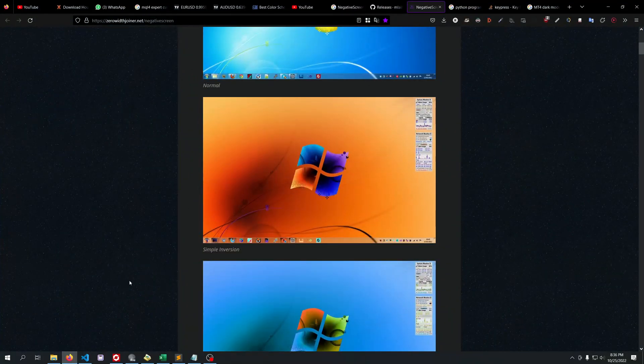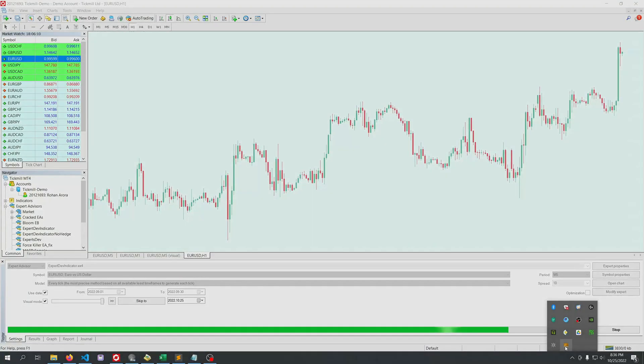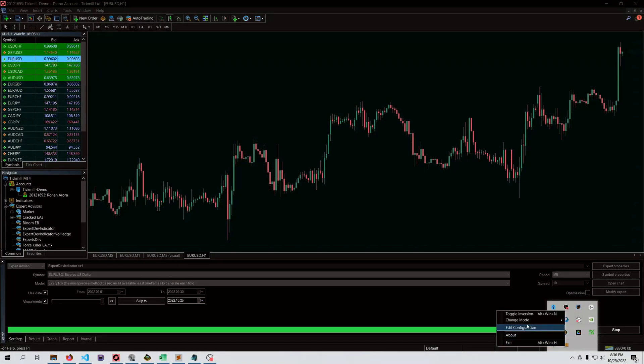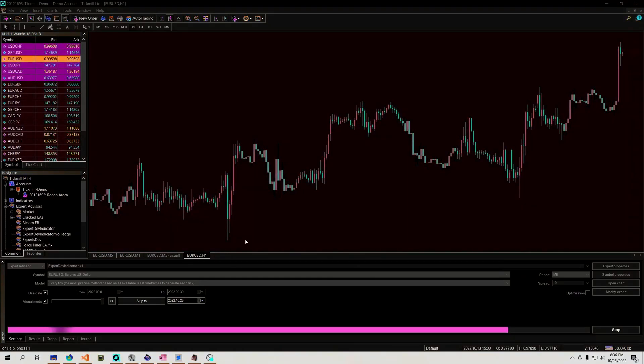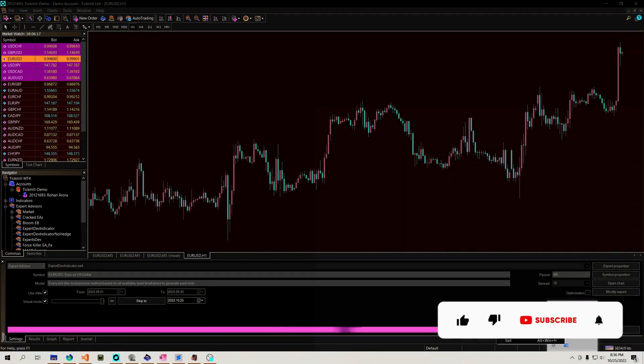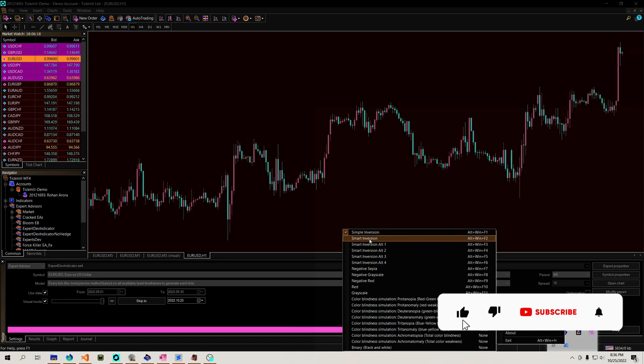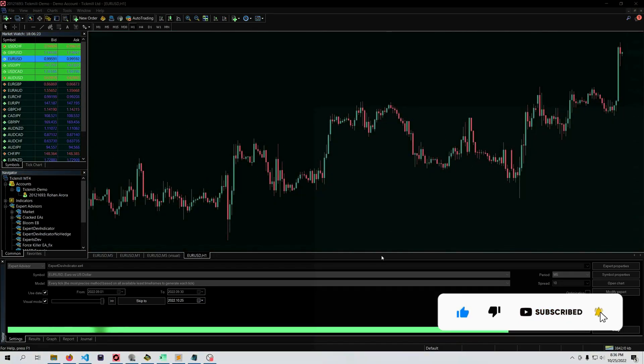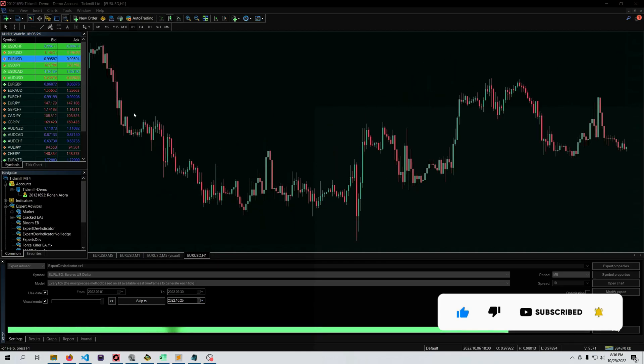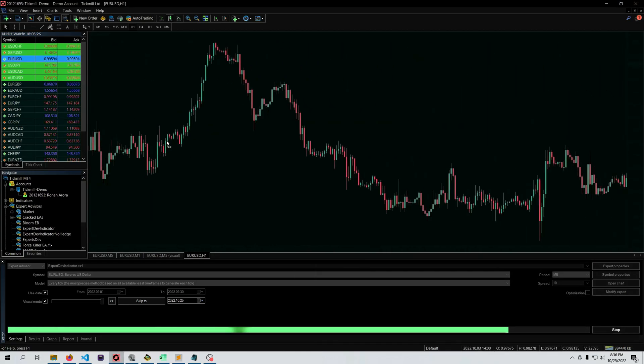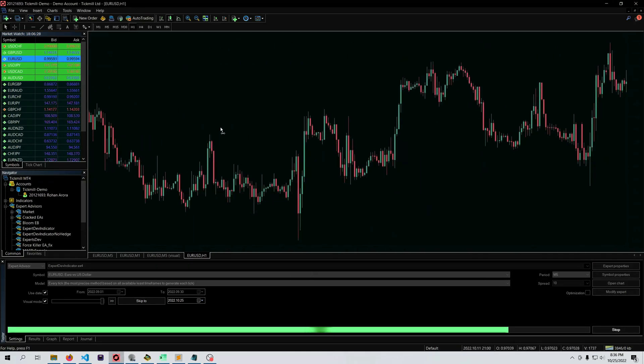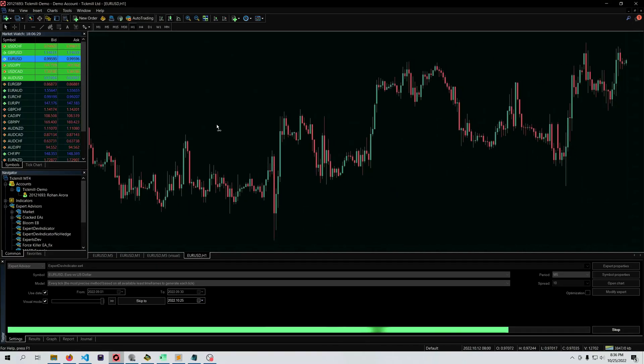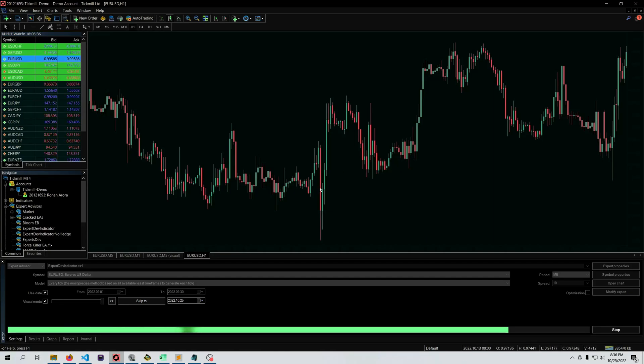When you start it, it will be simple or smart inversion mode. As you can see, now it's in dark mode completely and it's live. It's doing it really fast with no lag at all. Now don't just jump into downloading the software.